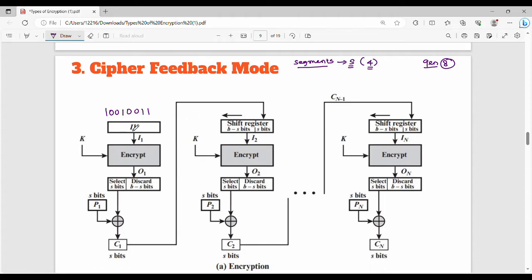In this example, the initialization vector is 10010011. This is a randomly chosen value. In the first step, we take the initialization vector and encrypt it using some key value k, which is a binary value. So the encryption function output is E(IV, k).